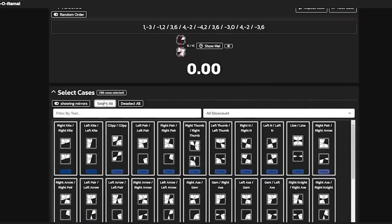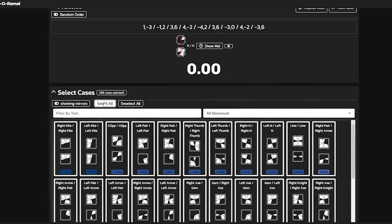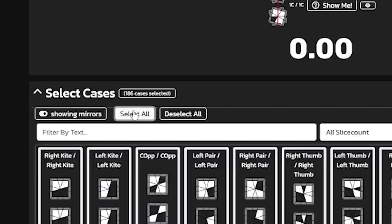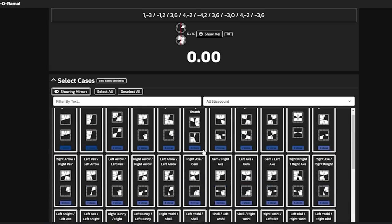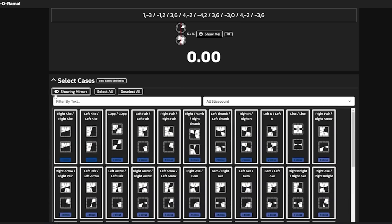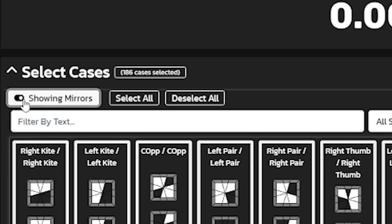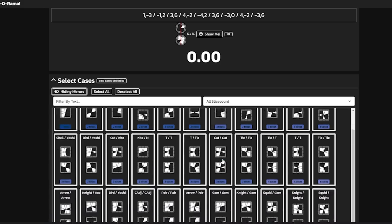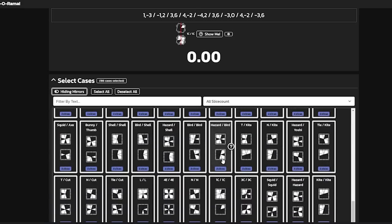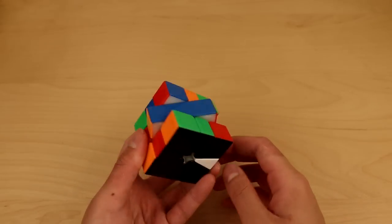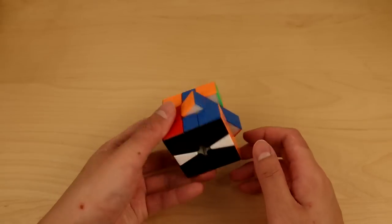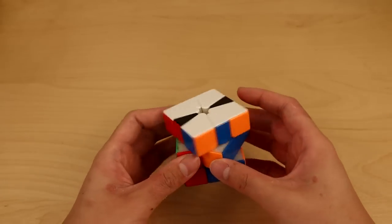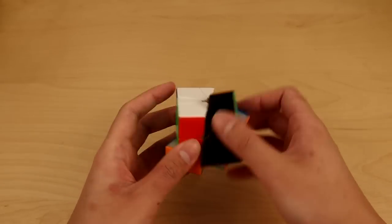Actually, 186 problems. That's how many cases there are. But the number might be deceiving. There's a lot of mirrors which can cut the cases in half, and there's also a lot of easy cases that I already know, like EO algorithms. So while there's still a lot, it's not really that bad.